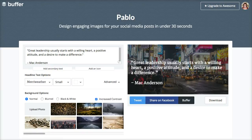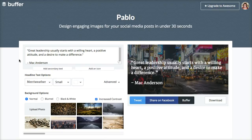Now we can head over into Pablo. Pablo is really awesome — it's an online tool that you'll use. For the most part you want to make quote graphics, and what I mean by a quote graphic is you put a beautiful image behind some famous quote. That's one of the primary uses. So now this is how it works.